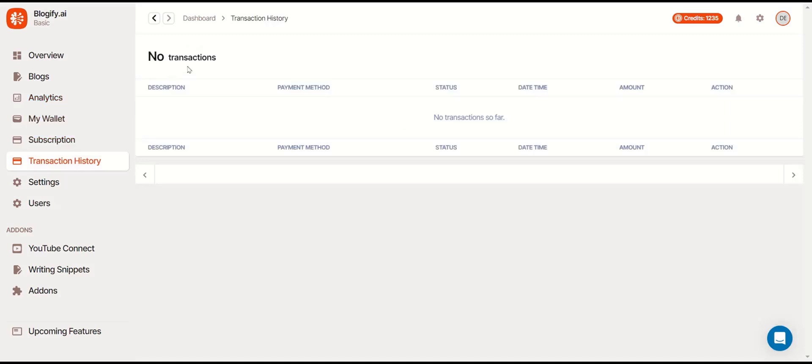Over here you can see your transaction history. I currently have zero transactions with Blogify. You'll be able to check your transaction info here.